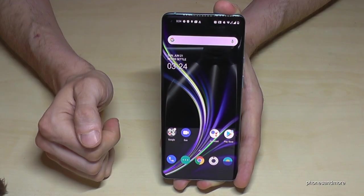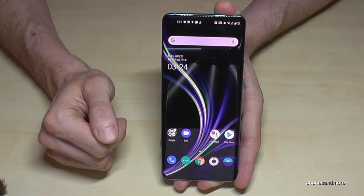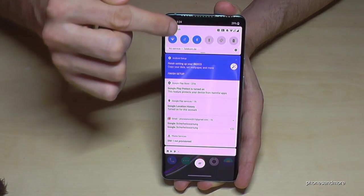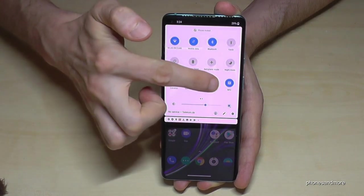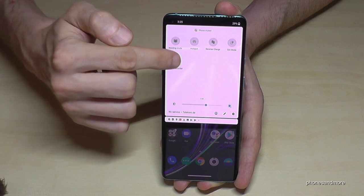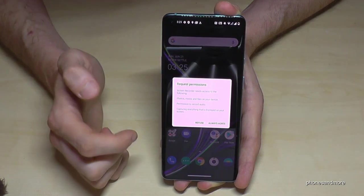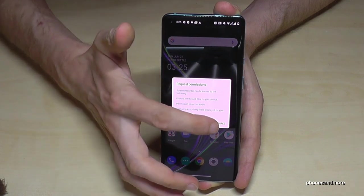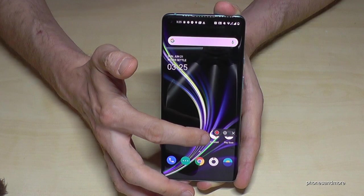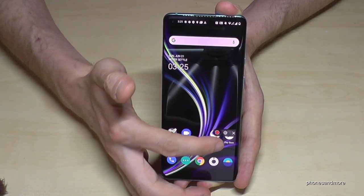You can also record the screen — make a video of the screen, maybe if you're in a game or something. Just scroll down twice and on the second page you will have the Screen Recorder. For the very first time you have to agree to some permissions. And now you have that little tool available.